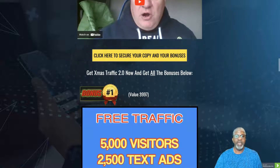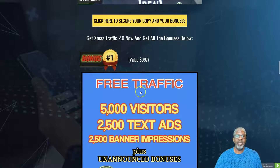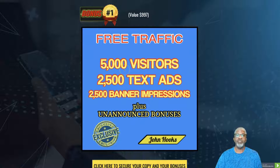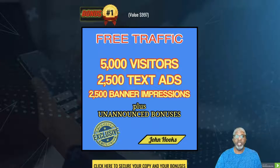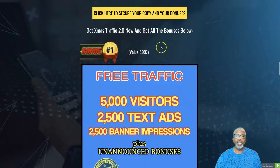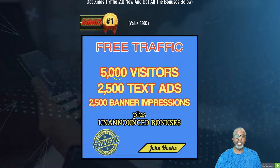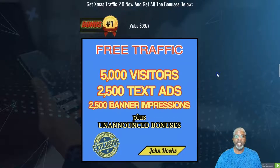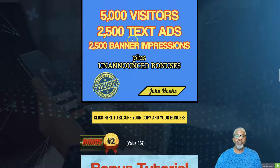I have some bonuses for you from me when you get Xmas Traffic 2.0 through any of my banners. Bonus number one is extra traffic beyond what you're already getting — a $1,000 value by itself. It includes 5,000 guaranteed visitors to any URL of your choice, plus 2,500 text ads and 2,500 banner impressions. Unlike the rotator where traffic isn't guaranteed, this 5,000 visitors is guaranteed.